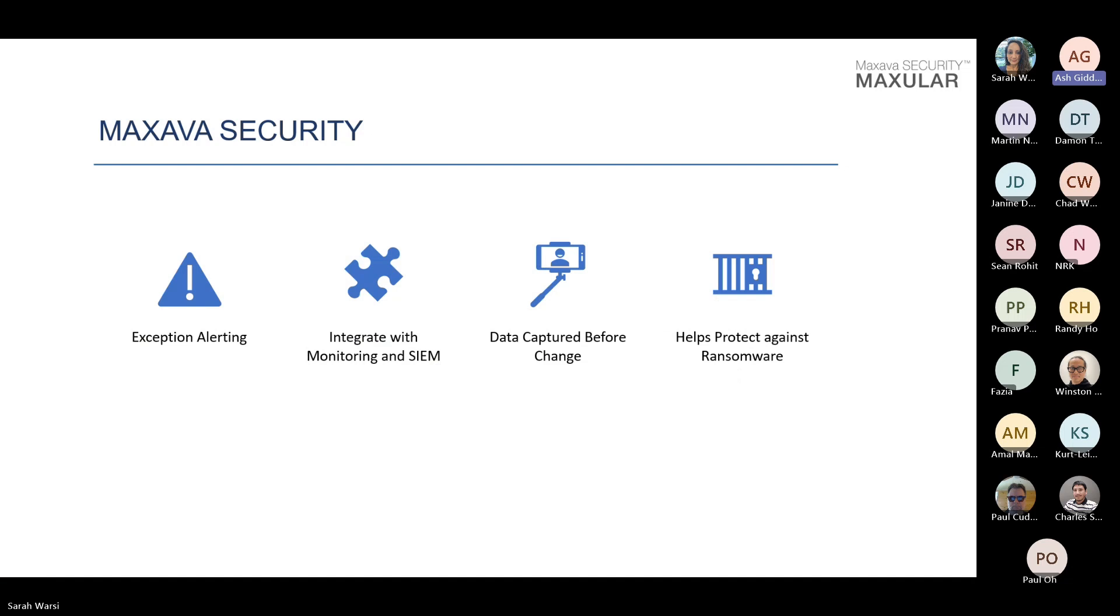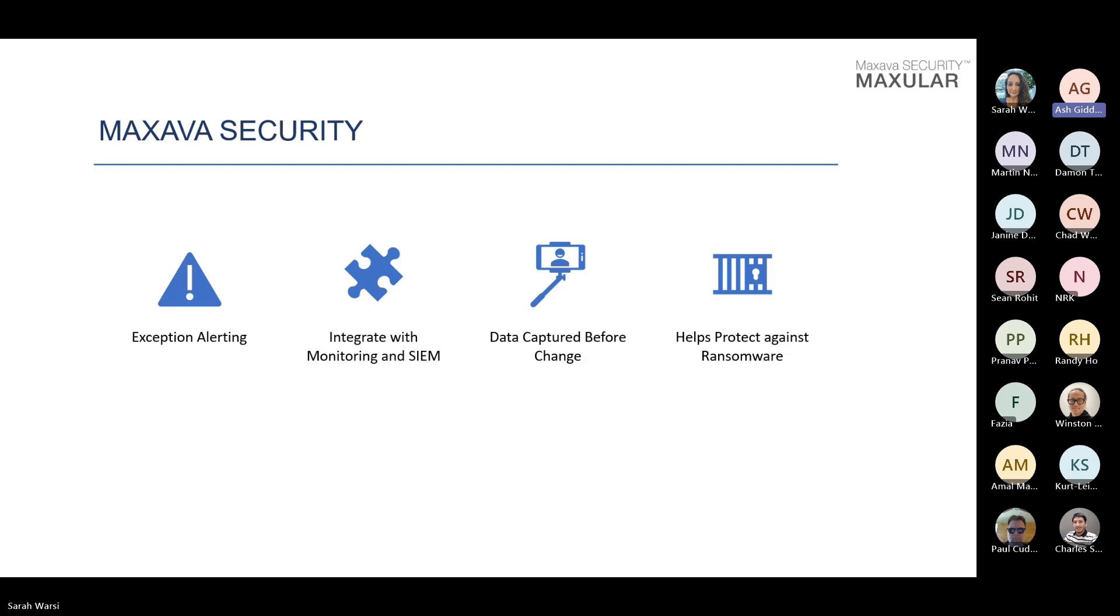Just to summarize Maxava security. Exception-based alerting will come and tell you if there's something that looks maybe a little bit suspicious based on the rules you've created. It interfaces not just with MI8, but also with any other monitoring tool or SIEM tool that you might have. We've got that data captured before the potential bad change. And I think it adds another layer to security. It's not going to replace any existing security you have, such as exit points or maybe object level security. But it adds another layer and it captures that snapshot for you.